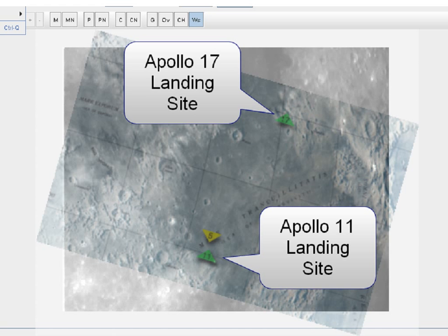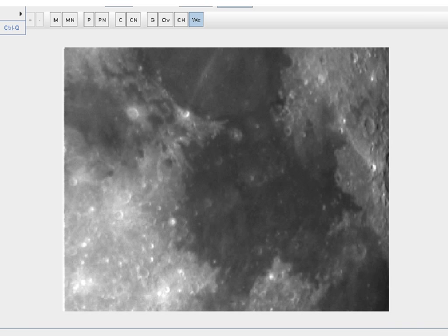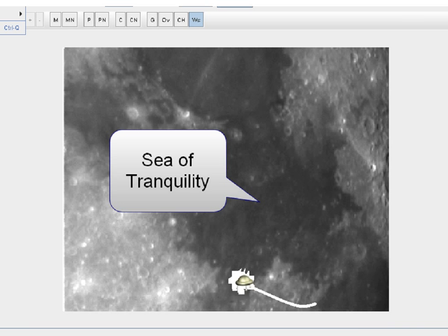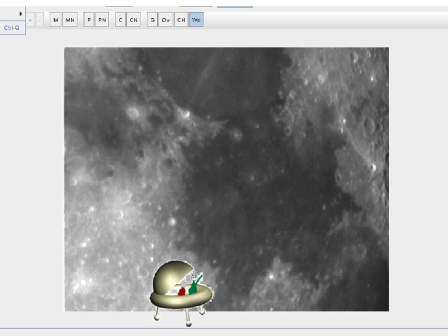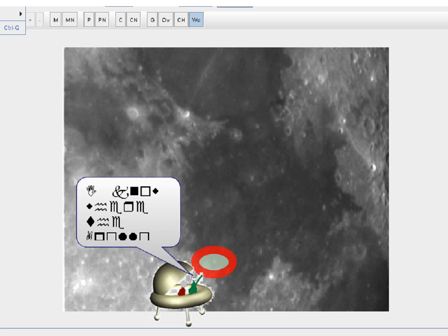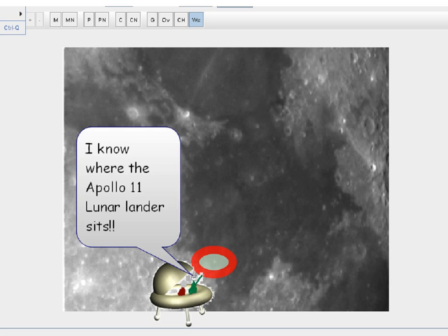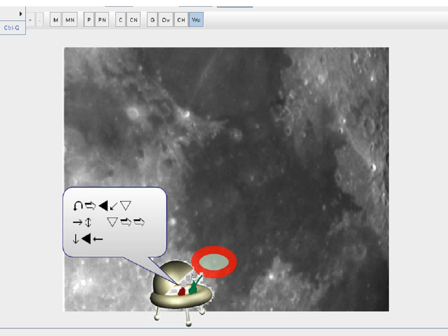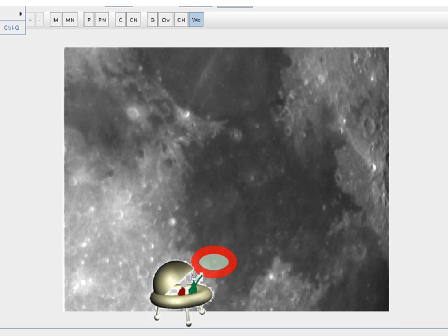Well, that's it. Whether or not you were watching that first small step on TV 40 years ago, if you can look at the moon and identify the Sea of Tranquility, you can impress your friends by pointing to the southwest corner and saying, I know where the Apollo 11 lunar landing module sits.